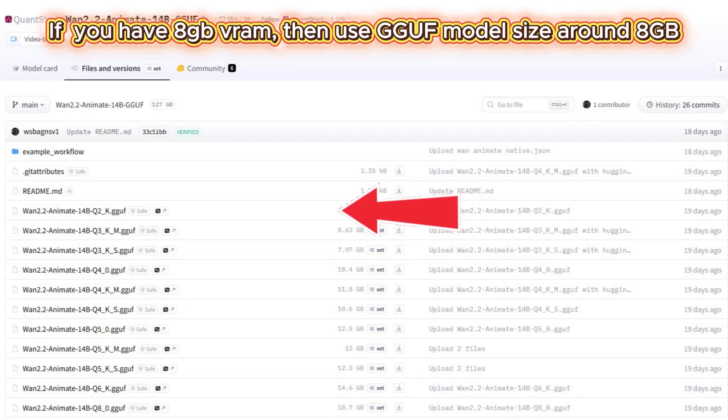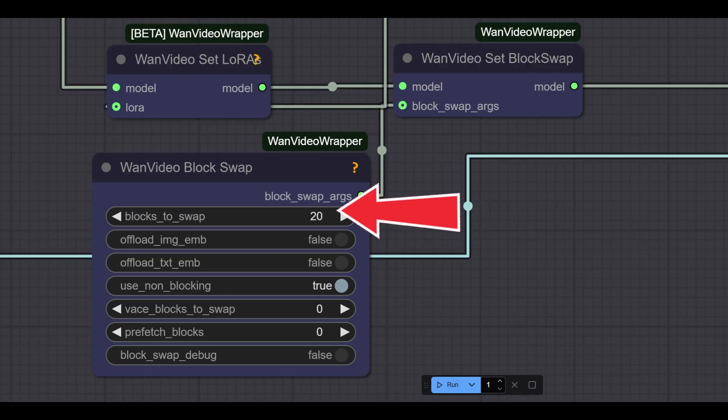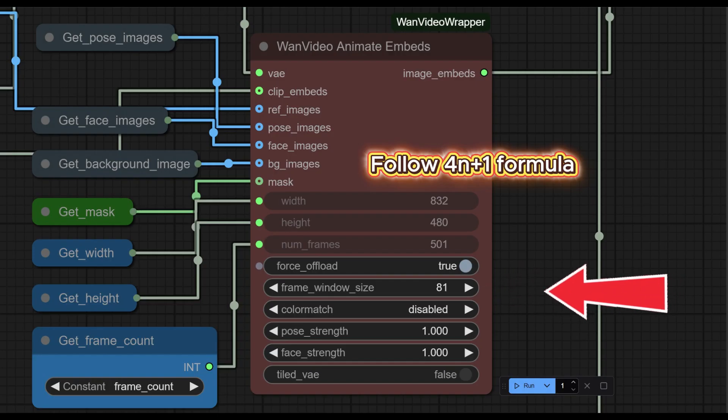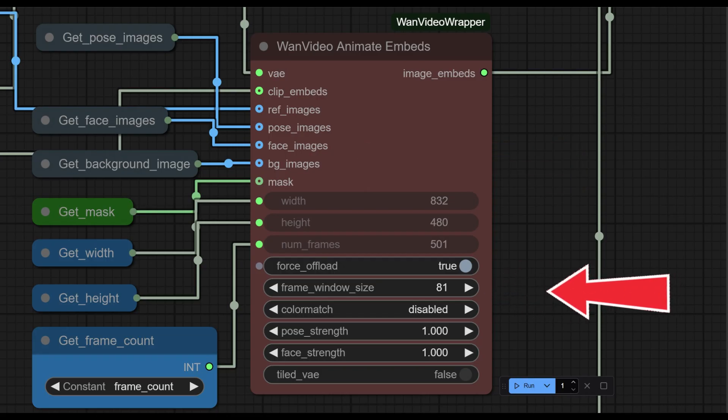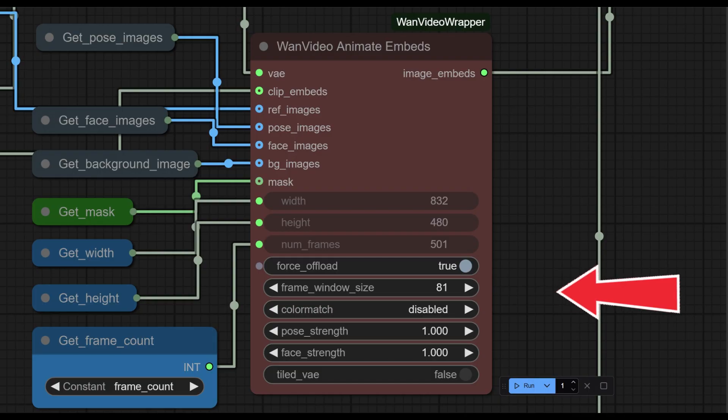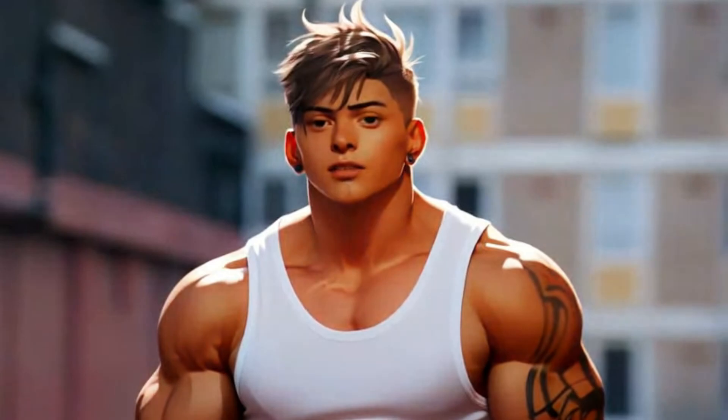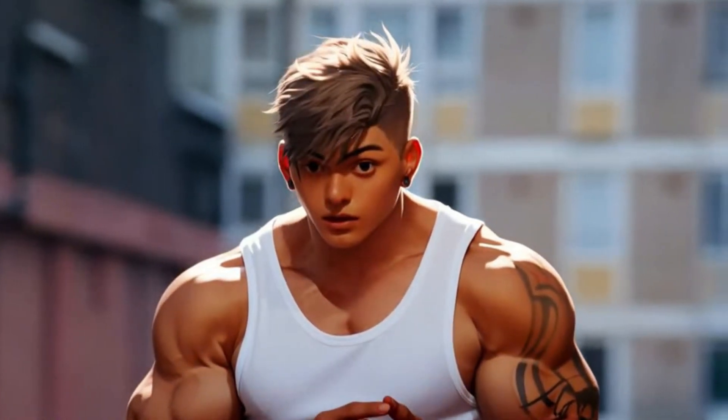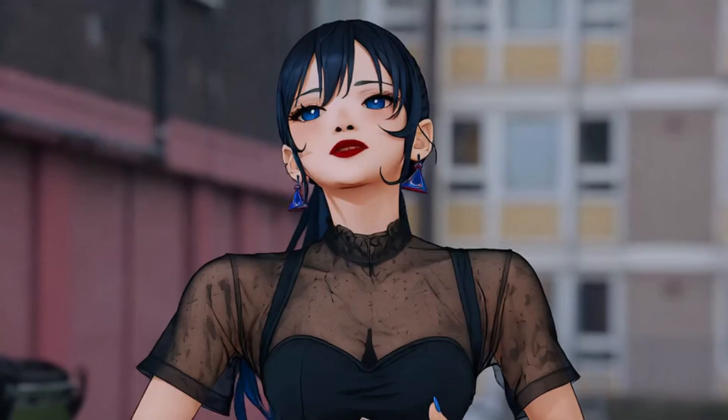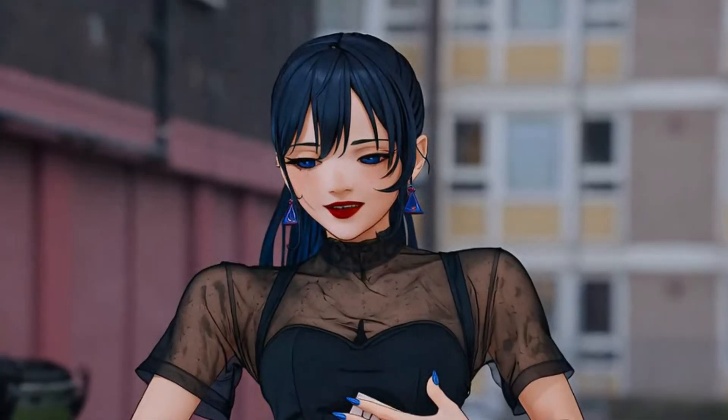First, try switching to a smaller GGF model. Next, try increasing the block swap to 40. Lastly, lower the frame window batch size using the 4n plus 1 formula. You can also reduce the video length. For example, if you're using an 8GB VRAM GPU, avoid putting videos longer than 3 to 5 seconds. If it still can't be solved, please forgive me. I'm out of ideas.